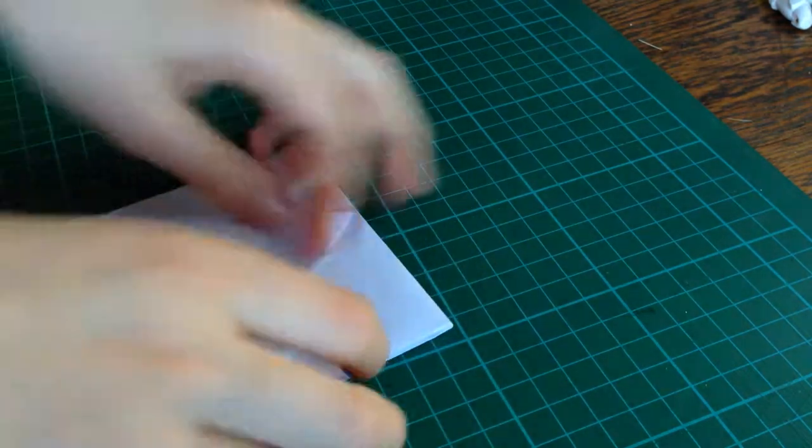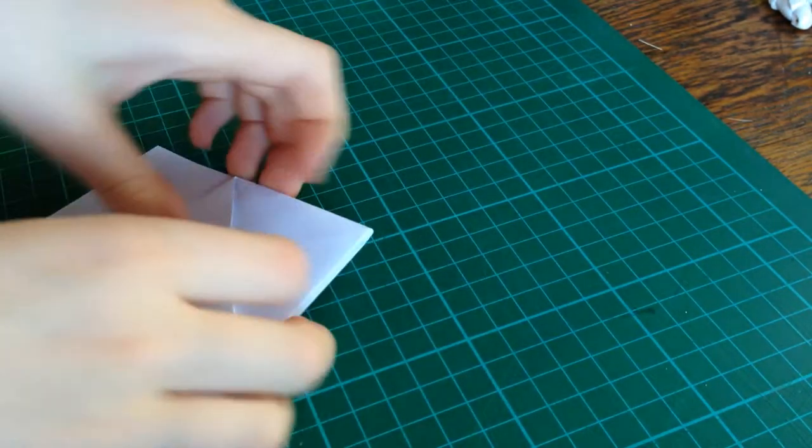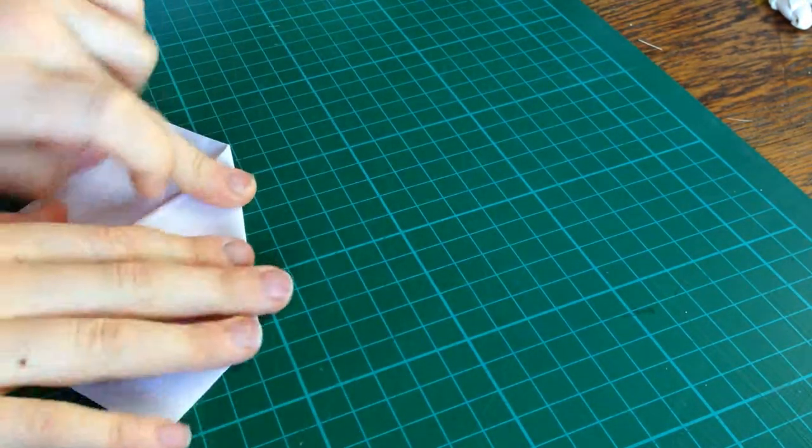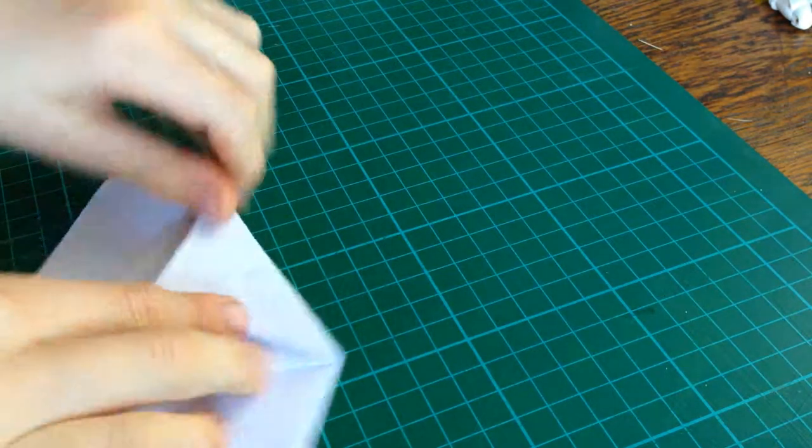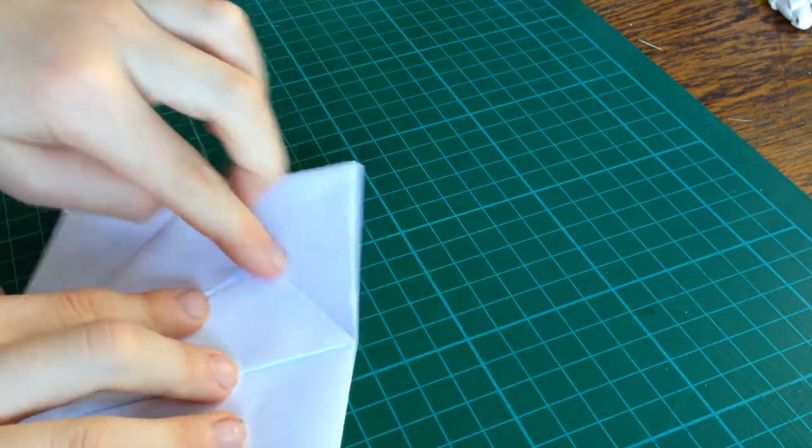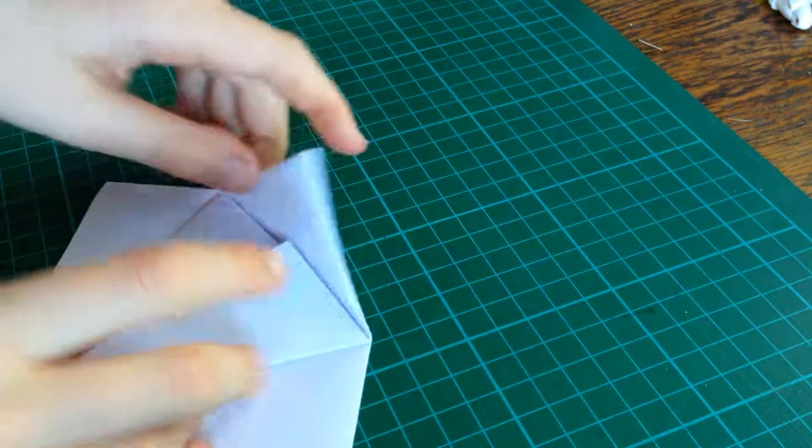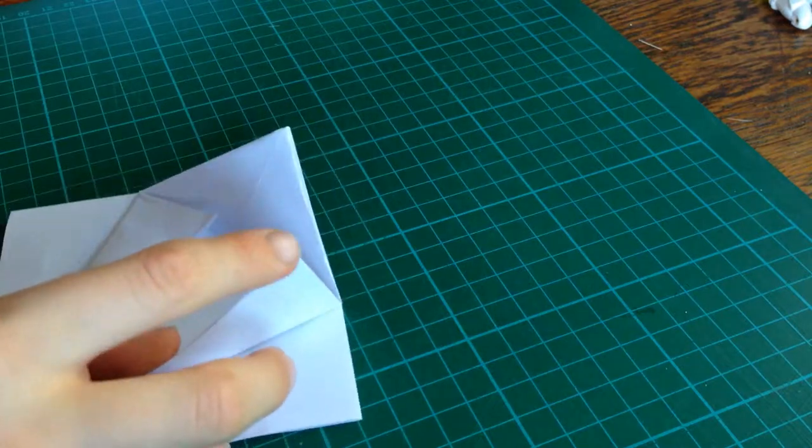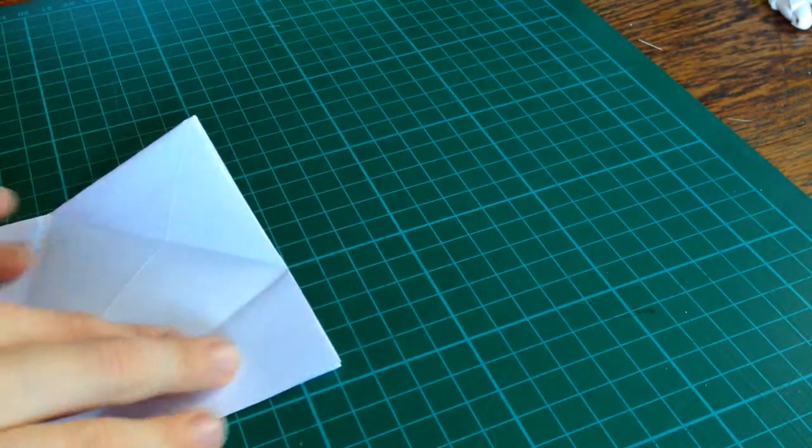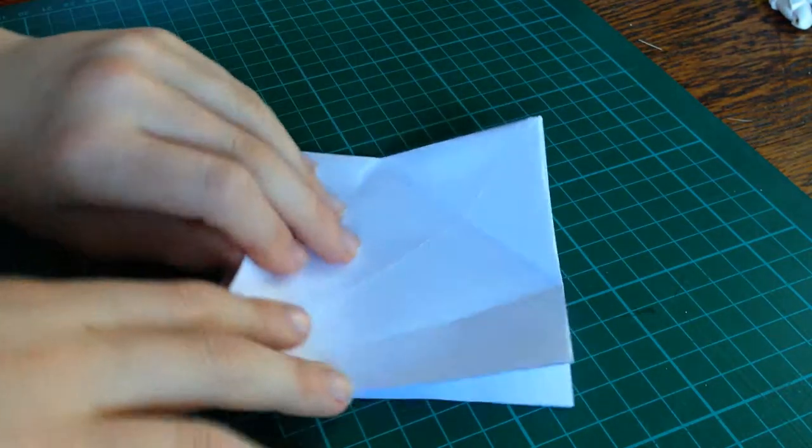Now, just keep it folded. Fold the top down along this line. Unfold. Unfold over there.